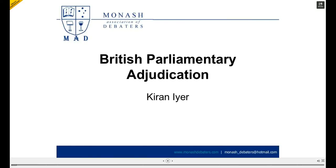Thanks everyone for coming to this session. As I mentioned before, this is a BP adjudication seminar. BP adjudication is really complex, and it's also really complex to explain how to adjudicate a debate, particularly a BP debate. What I'm going to try and do is just give you guys a bit of a framework for how to approach these kinds of debates and some tactics to use.